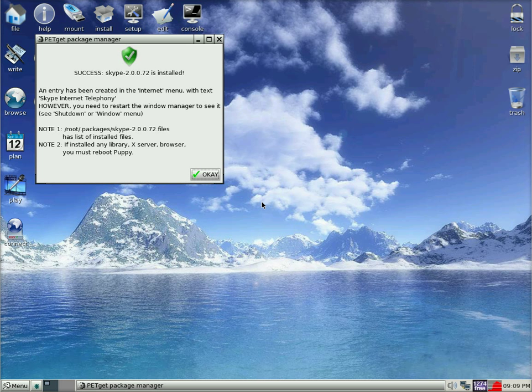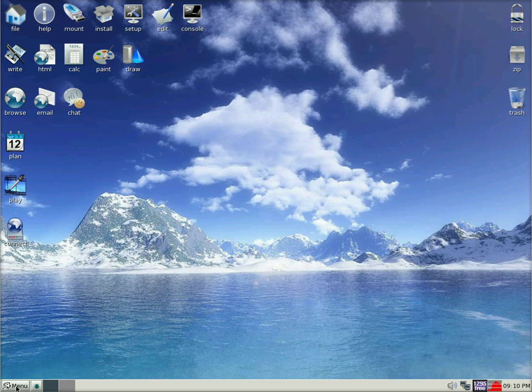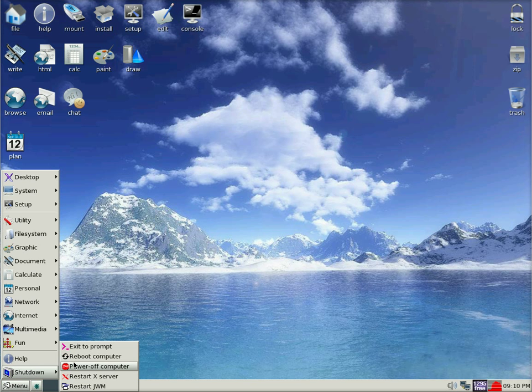So we are going to click on ok. And then we are going to reboot the system. Click on menu, shut down, and reboot.